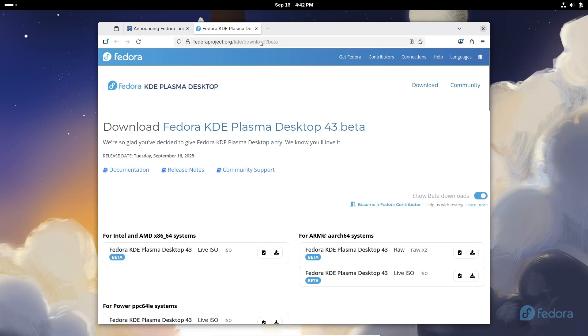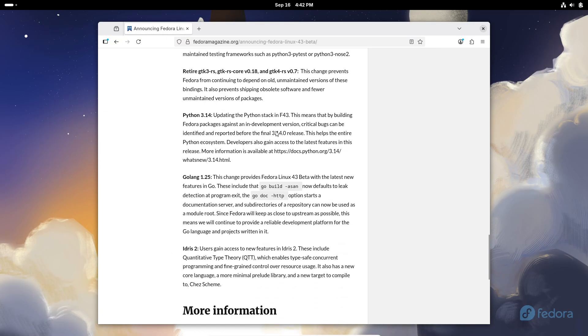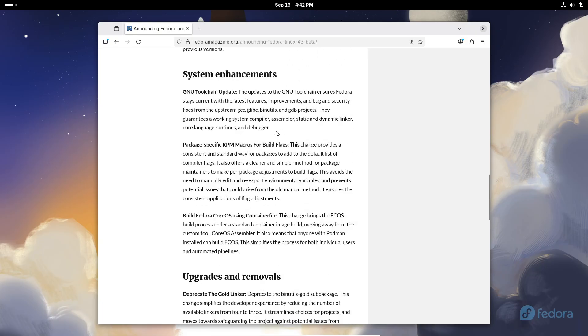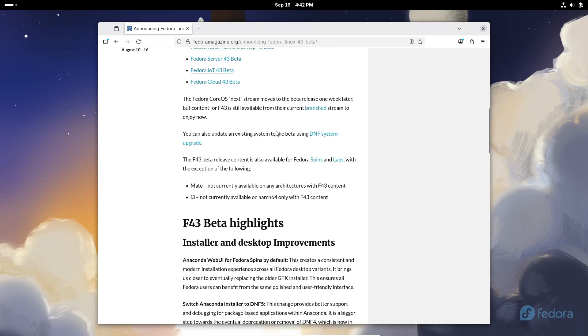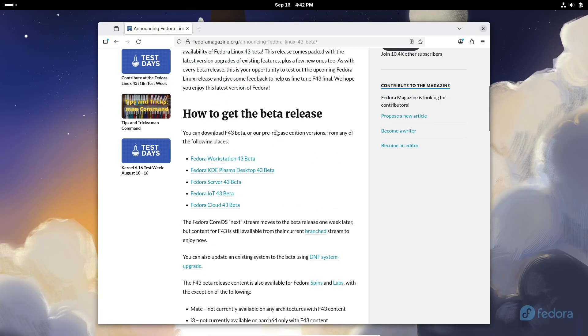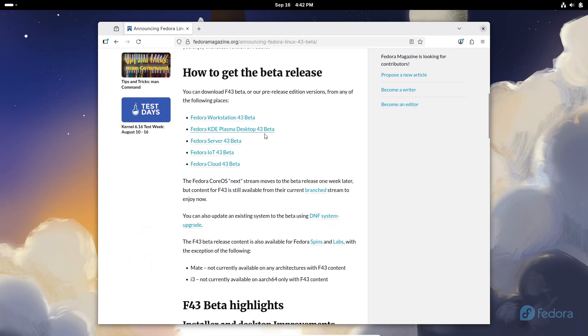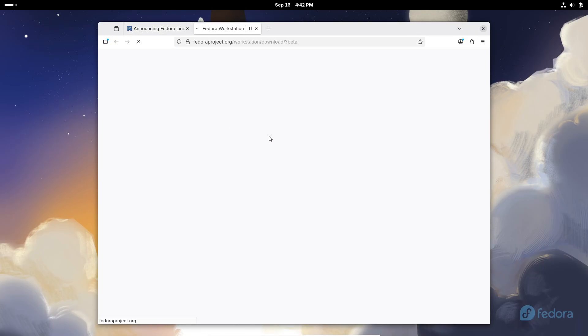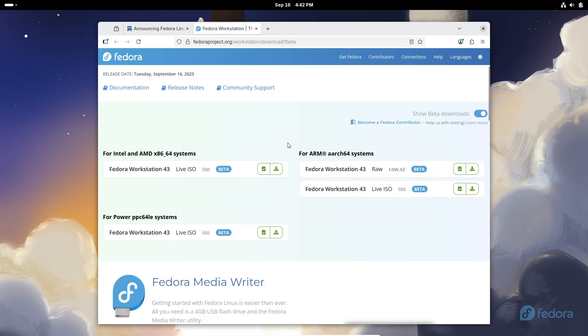What do you guys think of these changes? Are you excited for Gnome 49 or maybe KDE Plasma 6.4?